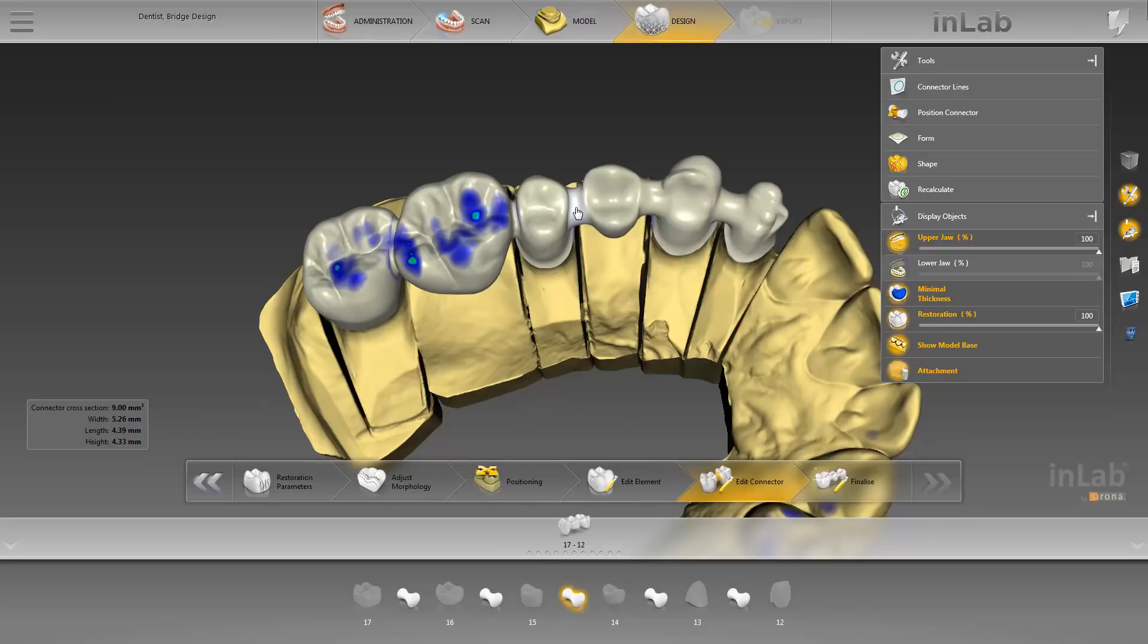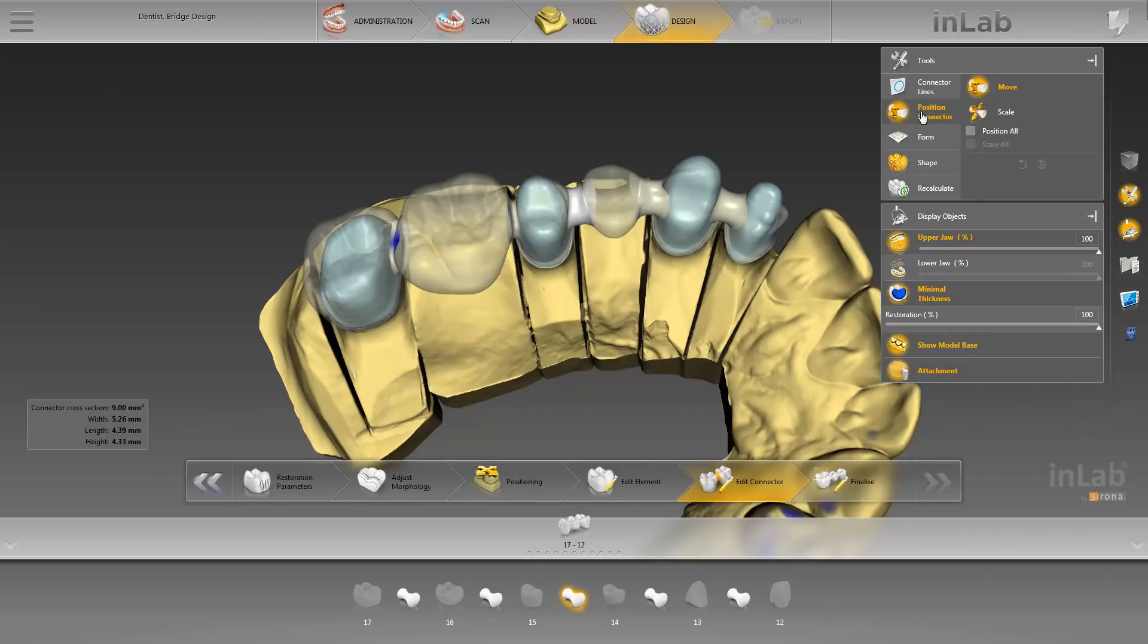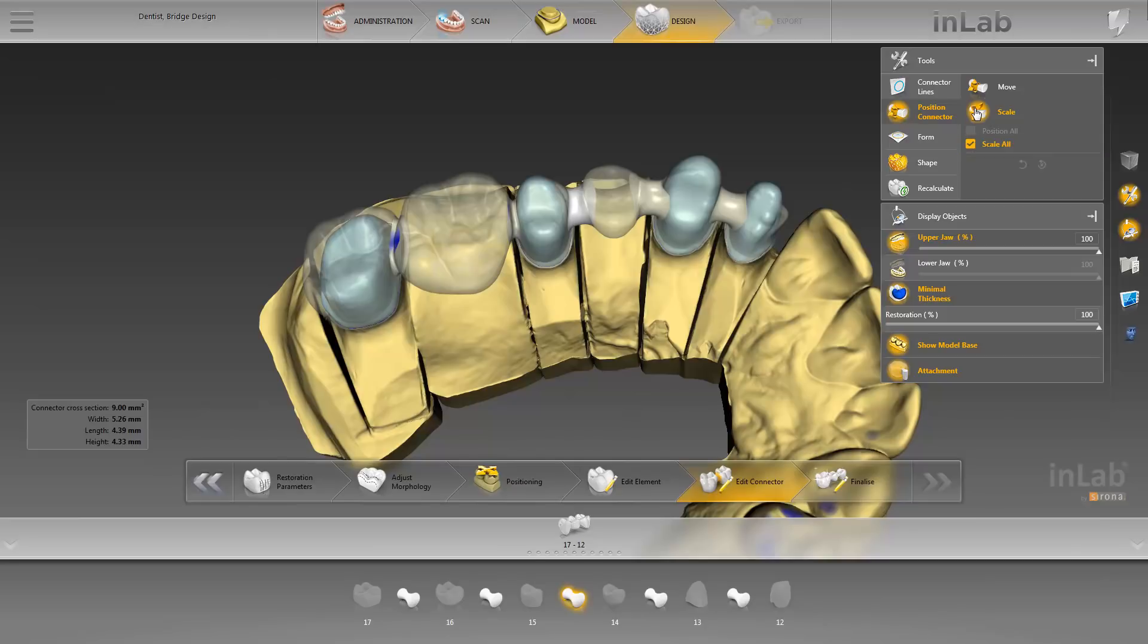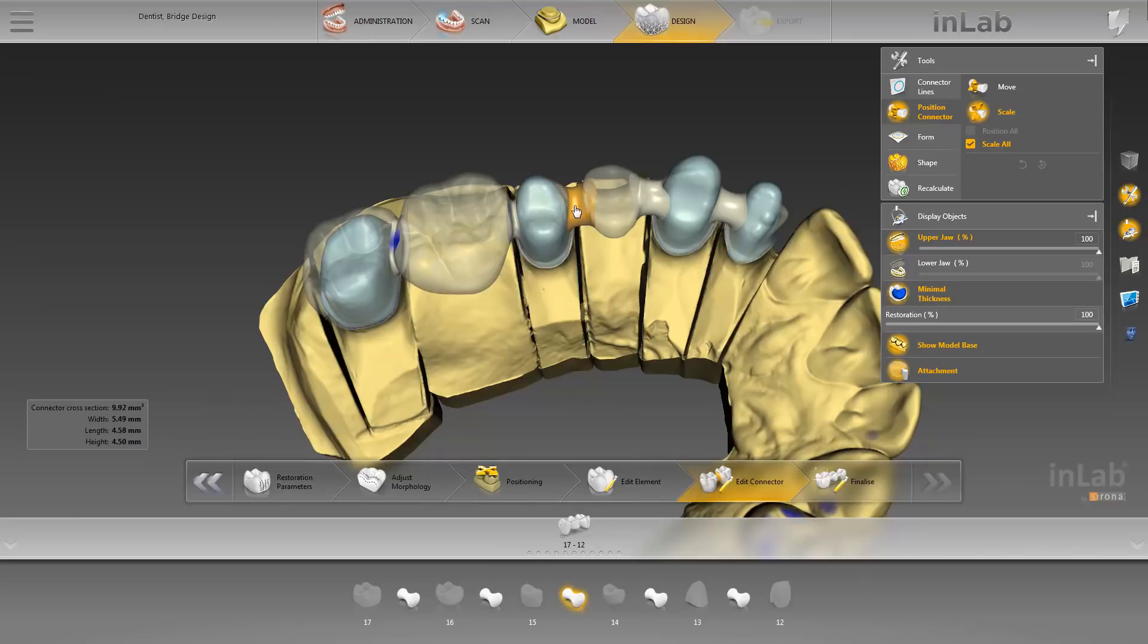We select one of the connectors and enable the Position Connector function. First of all, we show you the Scale function. Click the Scale All function to scale the entire connector. Place the mouse pointer on the connector, press and hold down the left mouse button, and move the mouse to change the size of the object. The connector cross-section is displayed in red if it becomes too small.